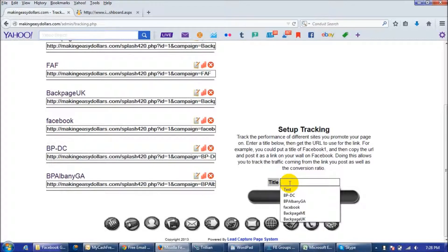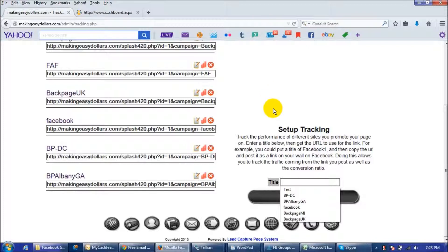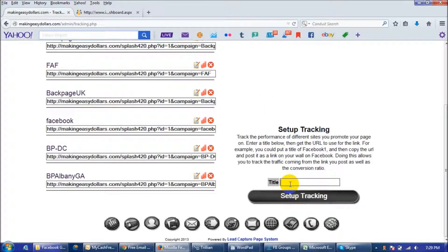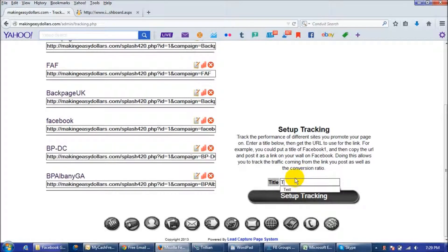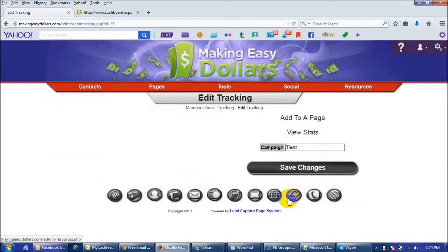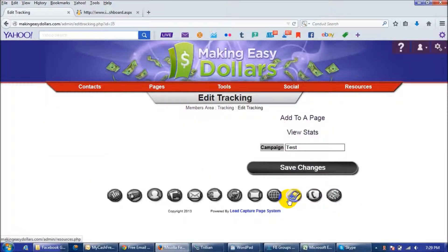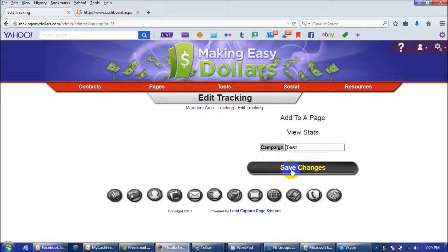classifieds for free, I have one on free ads forum. I don't have one for every link that I have out there but for the major ones I do. And so you're just going to do your title and I'm just going to call mine test and then set up tracking and then save your changes.